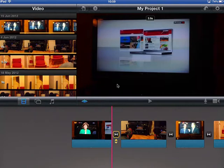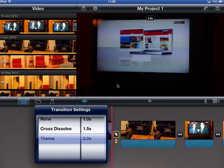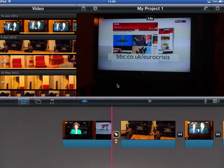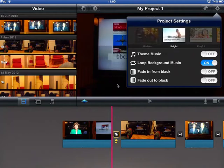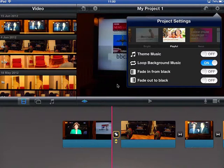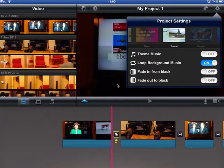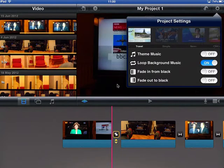A really neat feature that iMovie has which makes it much better than Windows Movie Maker is themes. For themes you come up to the top right hand side to the settings, and these are the themes you can choose from. You've got a modern look, a bright look, a playful look — all sorts of things. This playful one is good for travel, for kids — primary schools use it a lot.